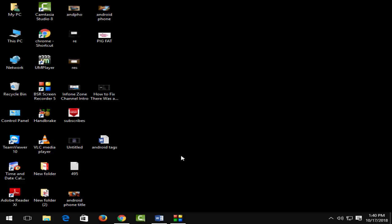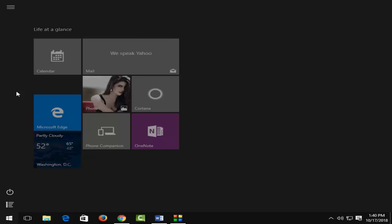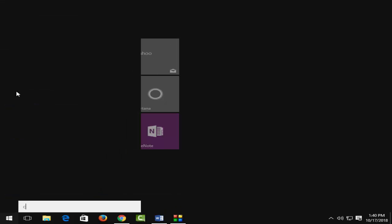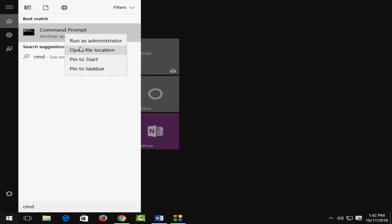First, you need to open Command Prompt. Press Windows, type 'cmd', right-click on it, and select 'Run as administrator'.